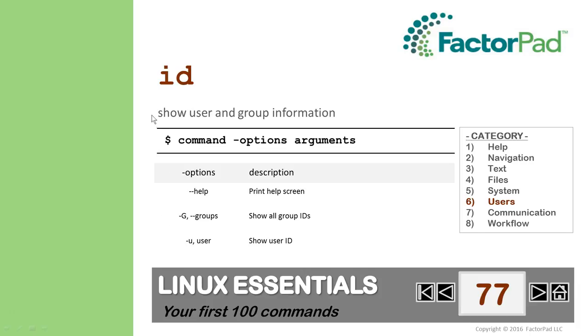Recall from the previous video on Chown, we set file ownership to users and groups. We also saw a text file that stores group information, and now we'll get a quick view of our own current ID and memberships.